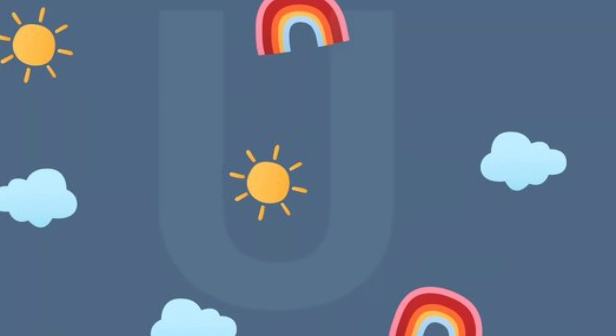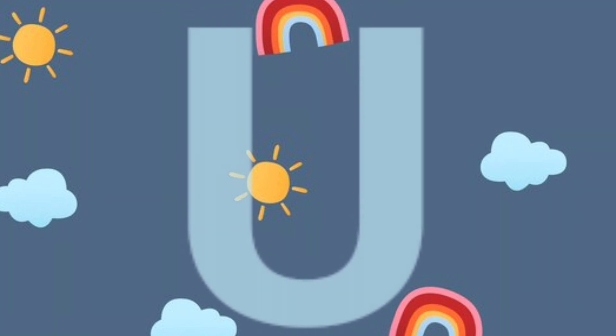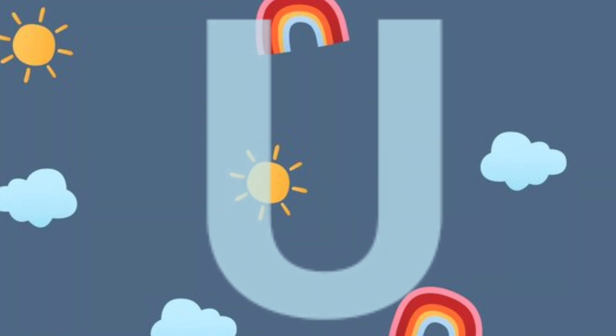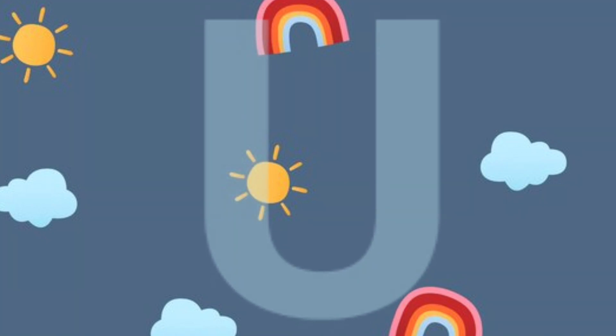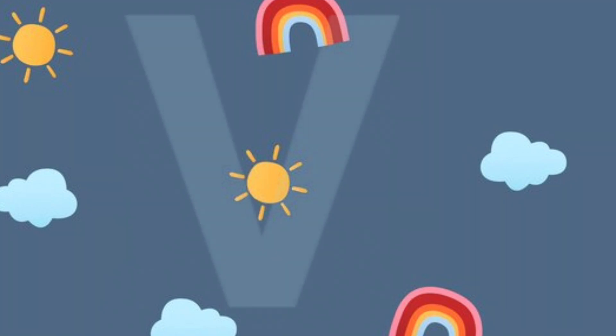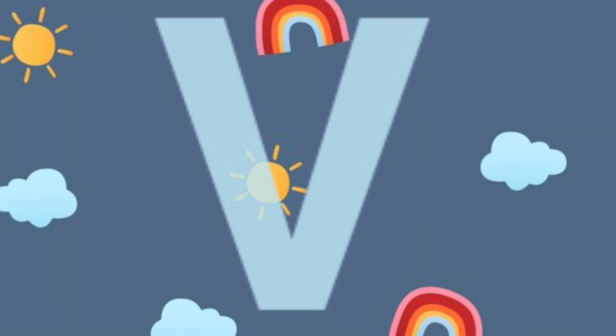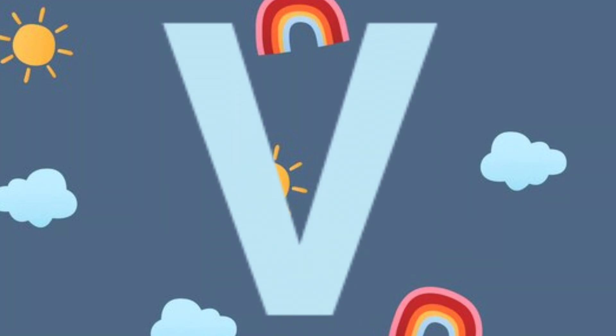U.U. for umbrella. U.U. for umbrella. V.V. for violin. V.V. for violin.